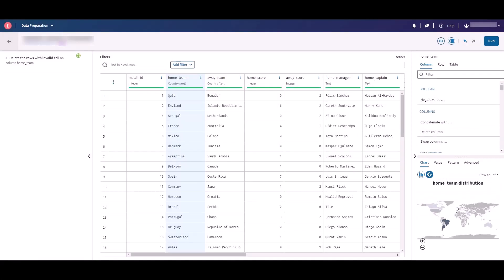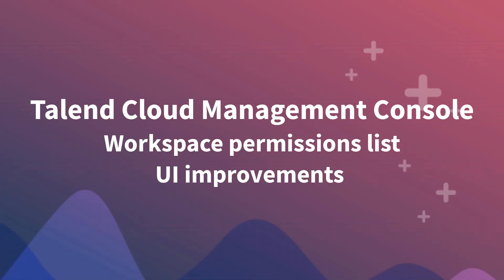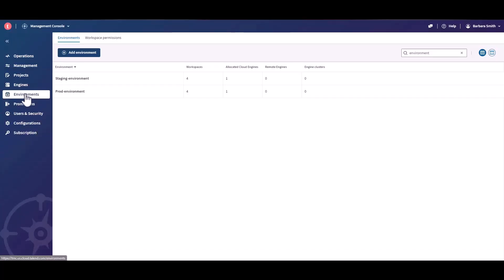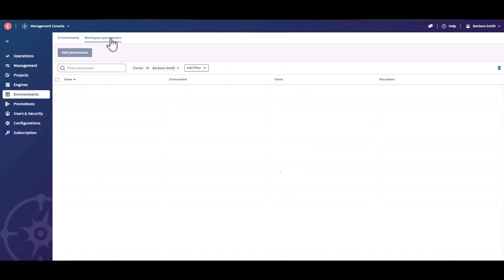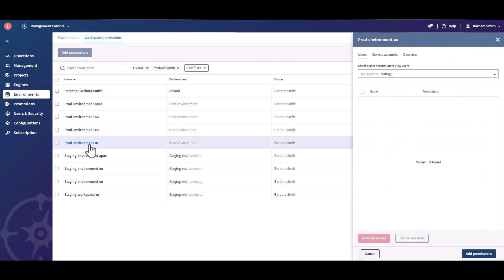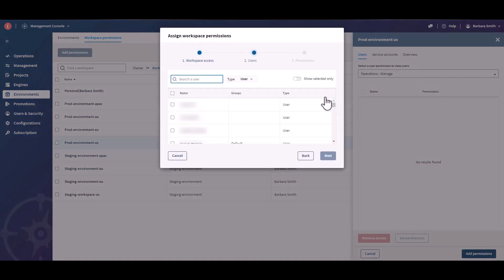From the workspace permissions tab in the environment page, you can see and manage workspace permissions and users in a single view. When you click a workspace name from the list, you can configure a single workspace or multiple ones for multiple users easily.